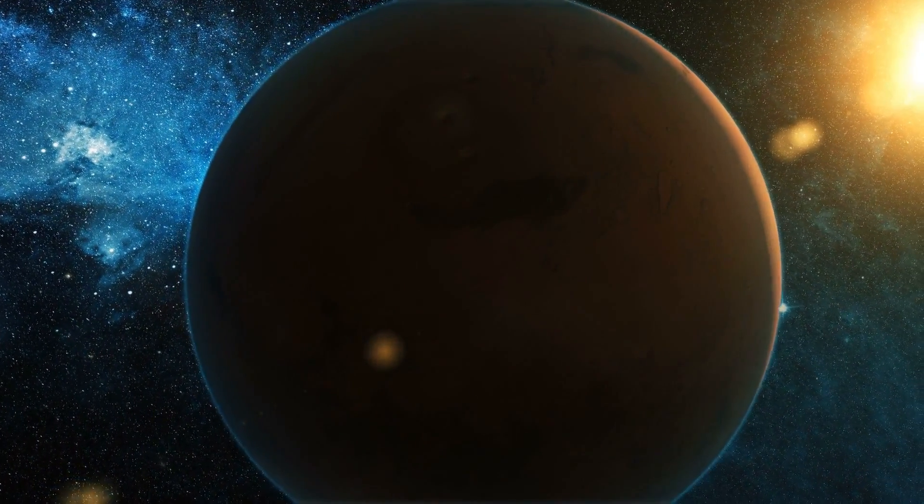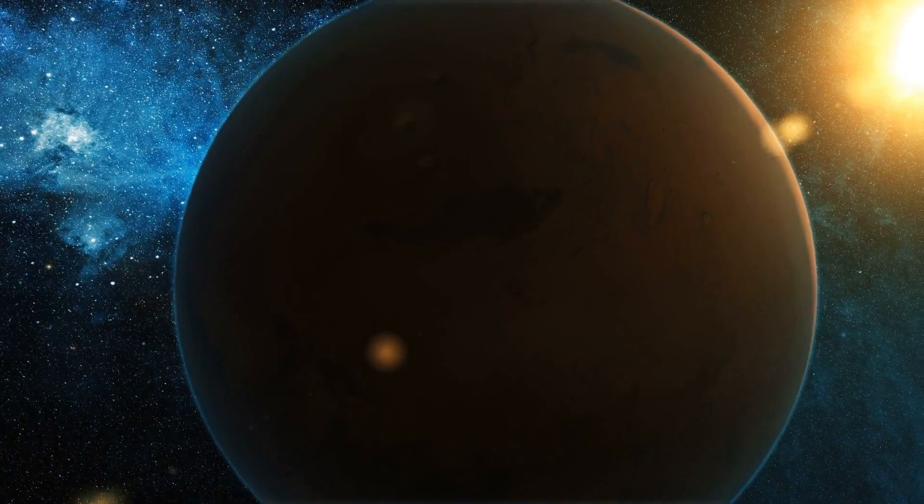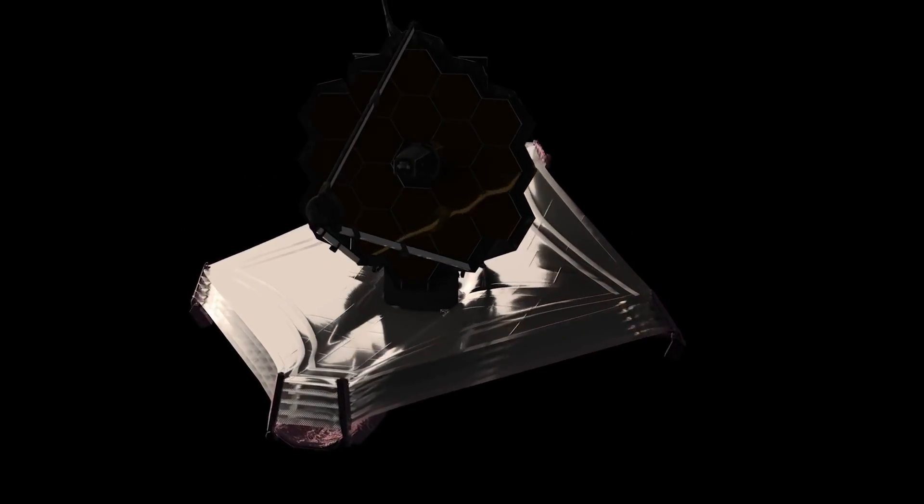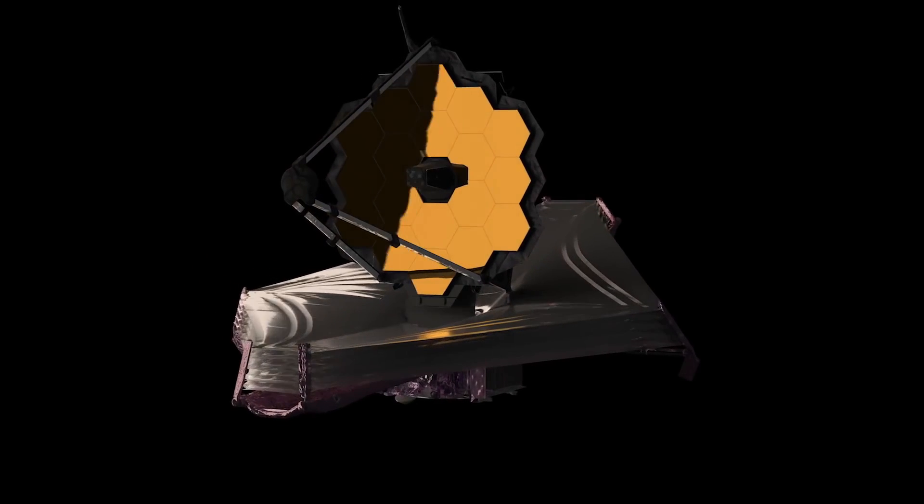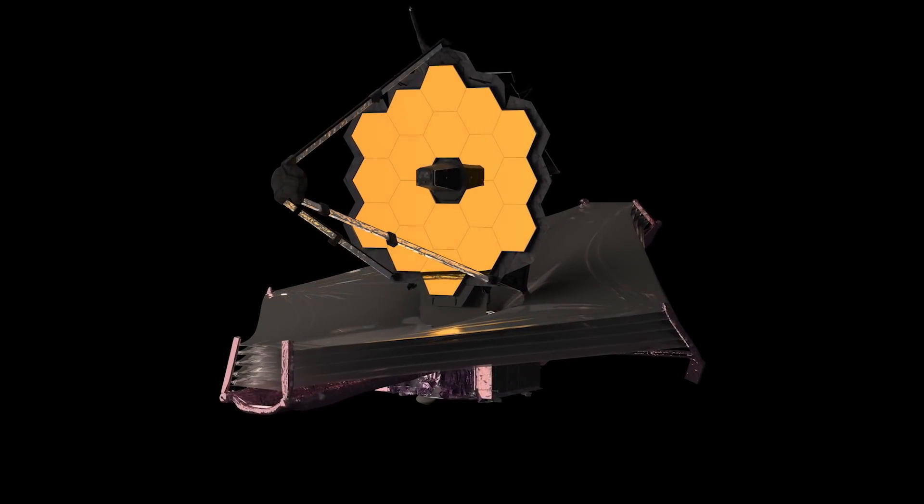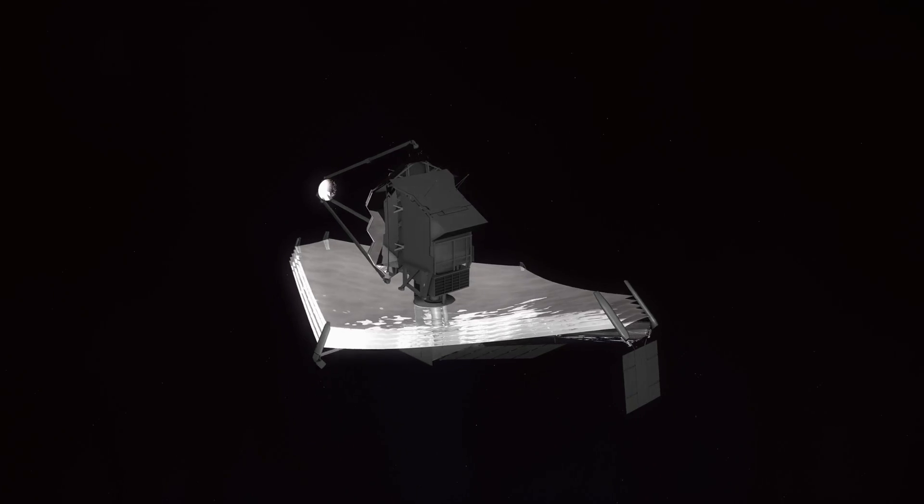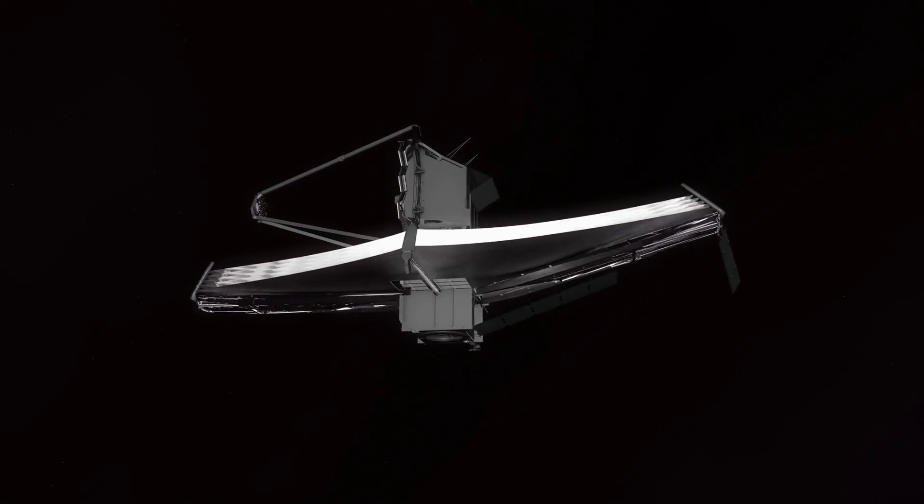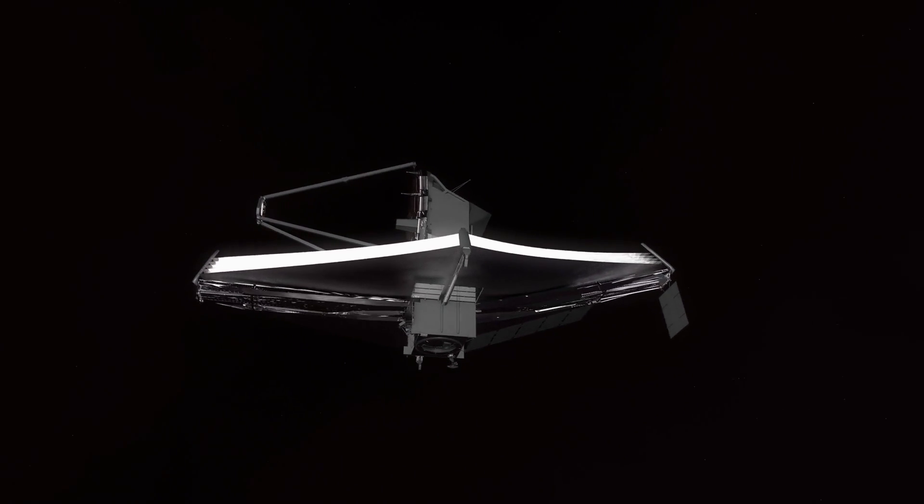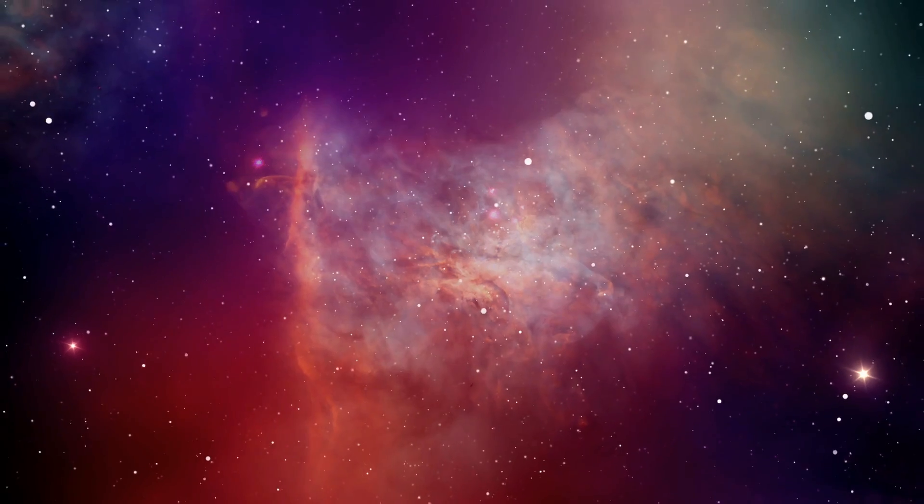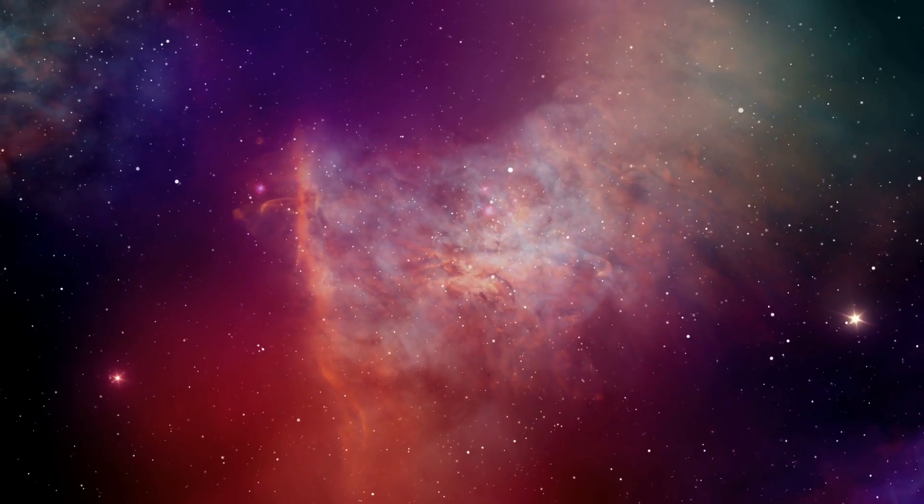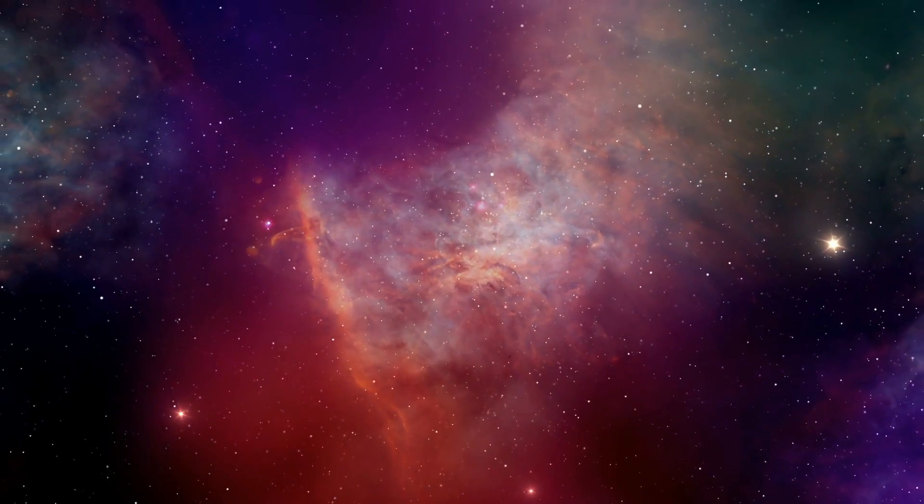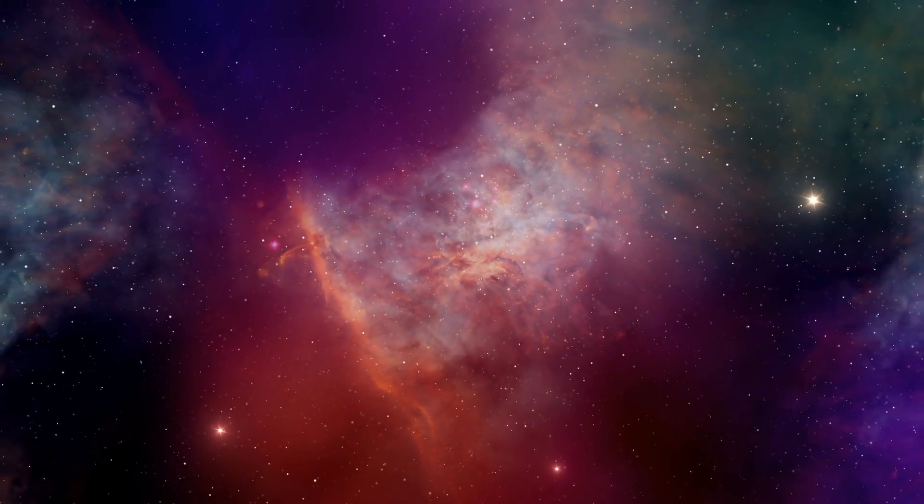These measurements were able to achieve an unparalleled level of clarity and specificity because of the design that was implemented for modern Webb. The infrared light is successfully reflected by the gold-plated mirror that is 270 square feet in size. Its sophisticated infrared detectors are able to detect exceedingly minute fluctuations in brightness.